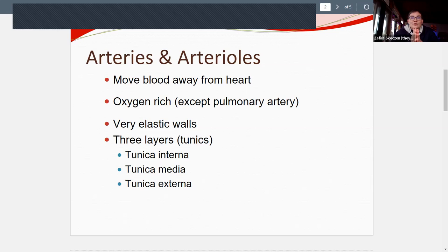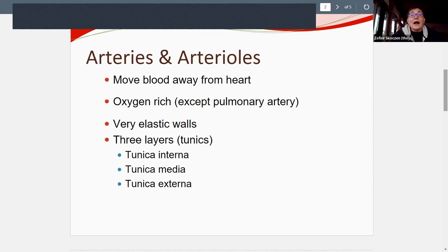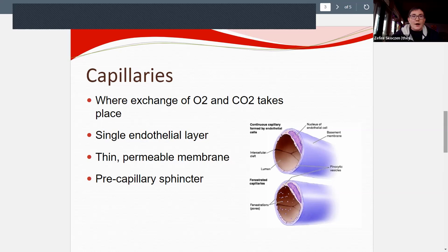Why do arteries need stretchy, flexible walls? Because blood comes at a high velocity from the heart — the artery has to catch it and push it back out, like a slingshot. The arteries receive high velocity and lots of pressure from the heart because they're so close to it.